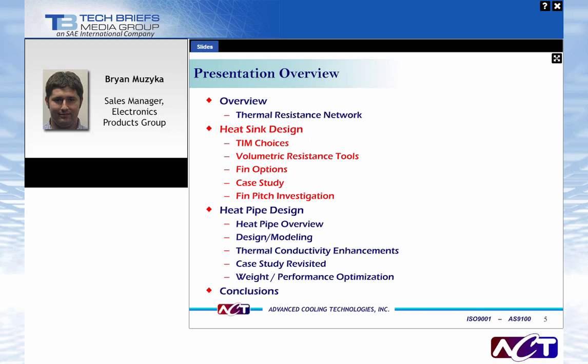In the next section, we'll talk about designs pertinent to heat sinks, going right down the thermal resistance network: TIM selection, volumetric thermal resistance tools that allow you to properly size your heat sink, and then some fin options. Finally, we'll look at a case study showing thermal testing, and within that case study we'll look at optimizing your fin pitch to better reject heat to the ambient air.